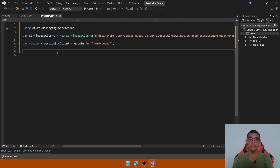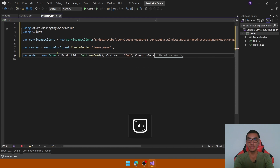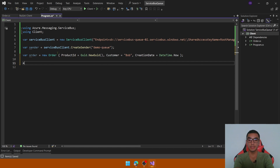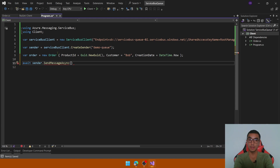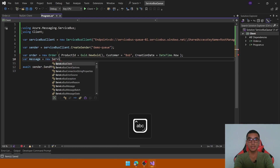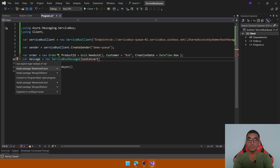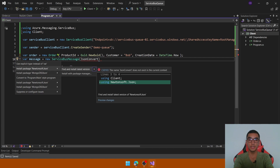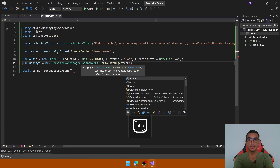Go to program.cs and create a new instance of the Order class. Define default values for the properties: a random value for ProductId, any customer name, and the creation date. To send the message, we need to create a new ServiceBusMessage — a particular type — and convert the order object into a JSON string using JsonConvert. We need to install the Newtonsoft.Json NuGet package, then install the latest version and call the SerializeObject method, passing the order instance.